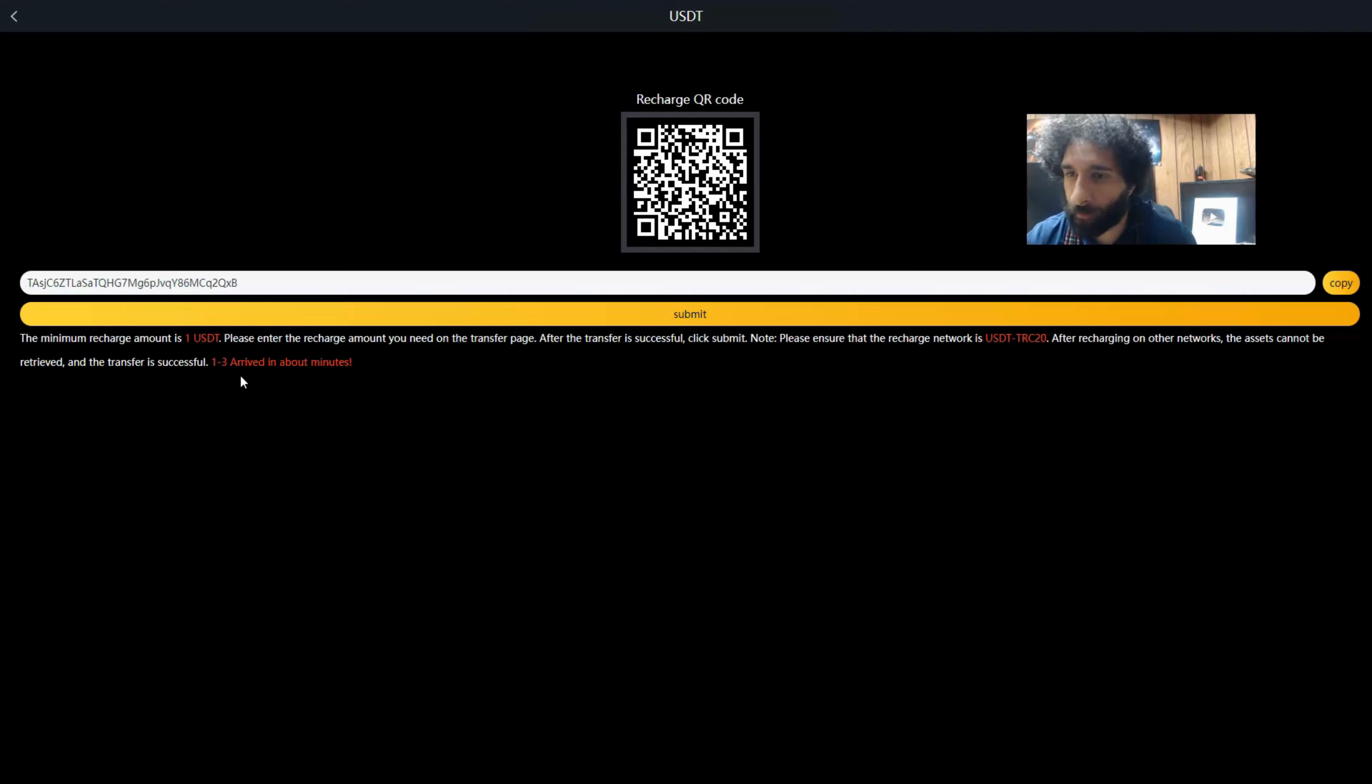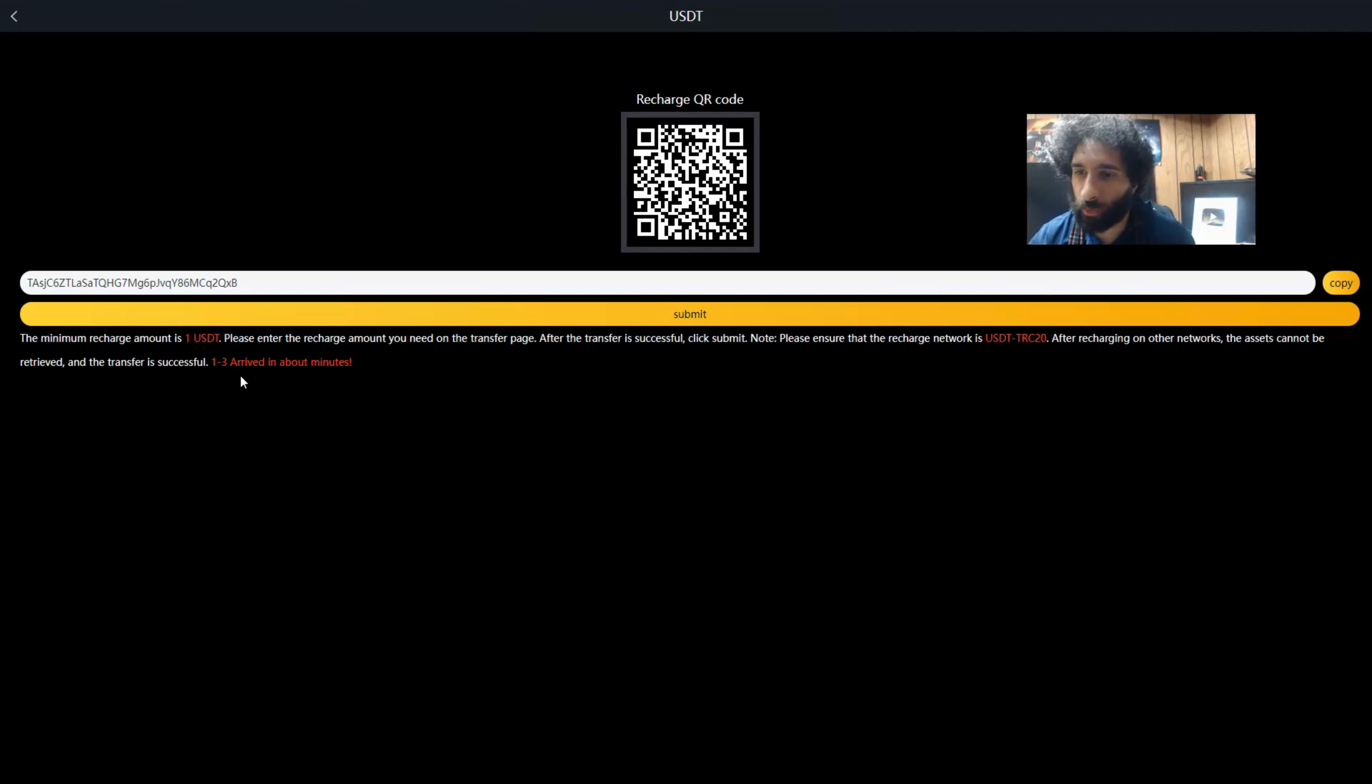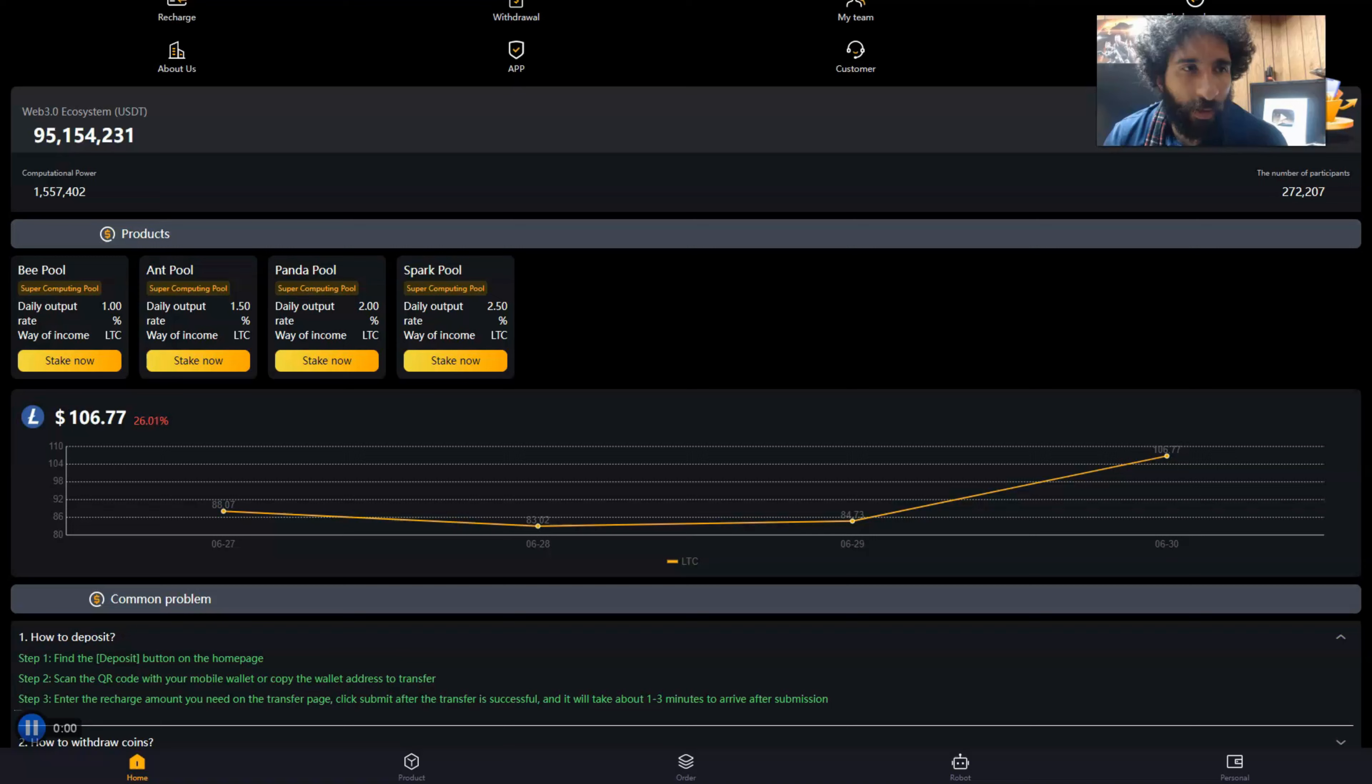I want to send at least 100 USDT so we can get into the B pool, if not more. That's going to be the first thing. Then we want to go back and purchase the B pool and do the rest of the steps so we can get started.